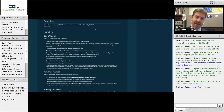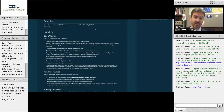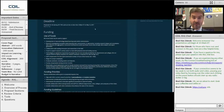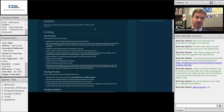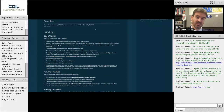Deadline: 5 p.m. Eastern Time, May 12, 2017. You must have clicked the submit button on our submission form. I turn it off at 5 o'clock — I sit there with my watch and make certain that at that point, that form is turned off. So you must have it submitted before then. We will not accept late proposals.